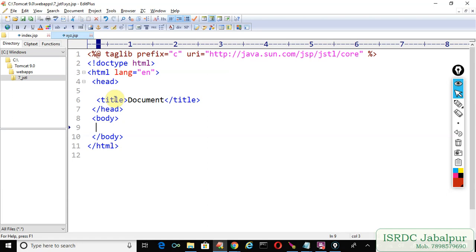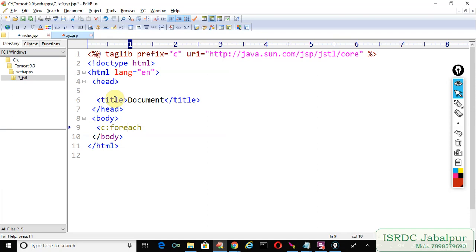No need to typecast the value to HashSet and no need to declare a variable to hold that object. Just write c:forEach - capital E, don't forget to write capital. Now close the tag.